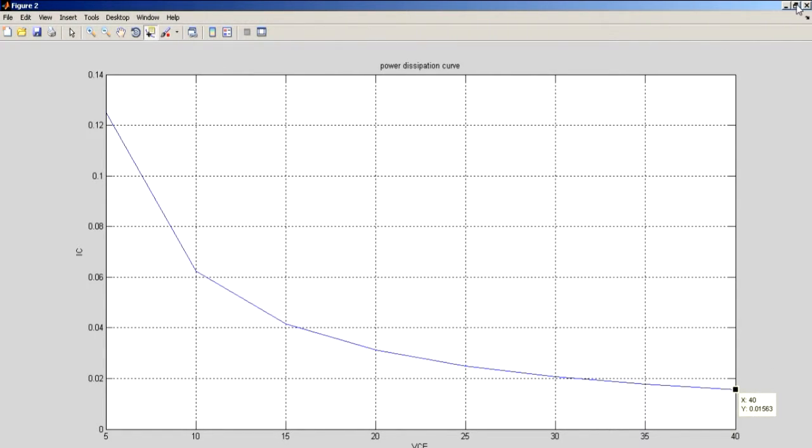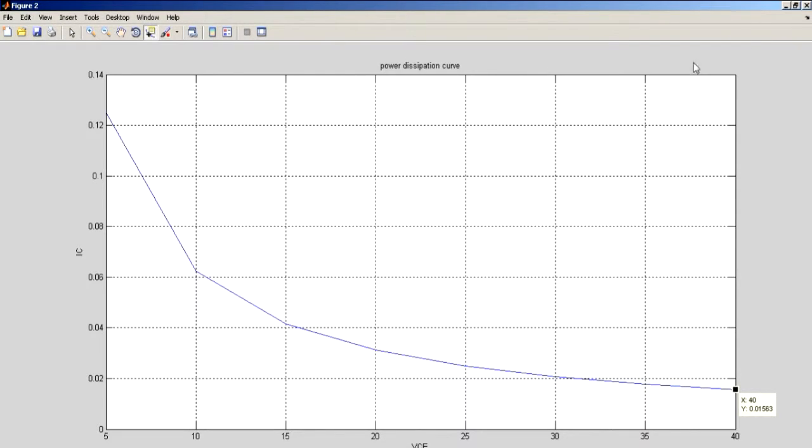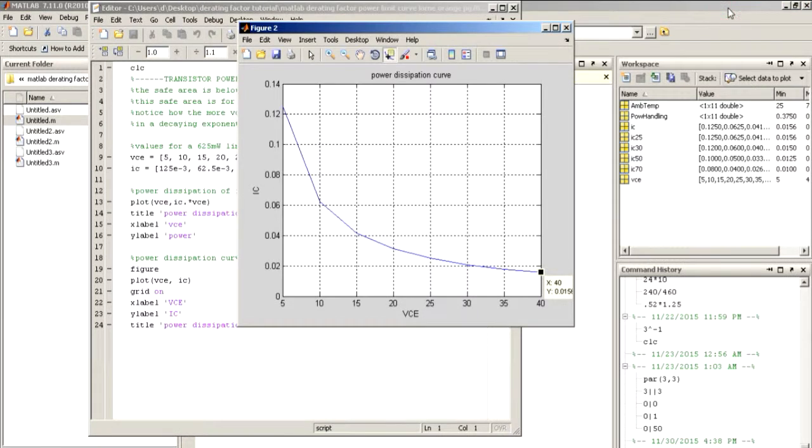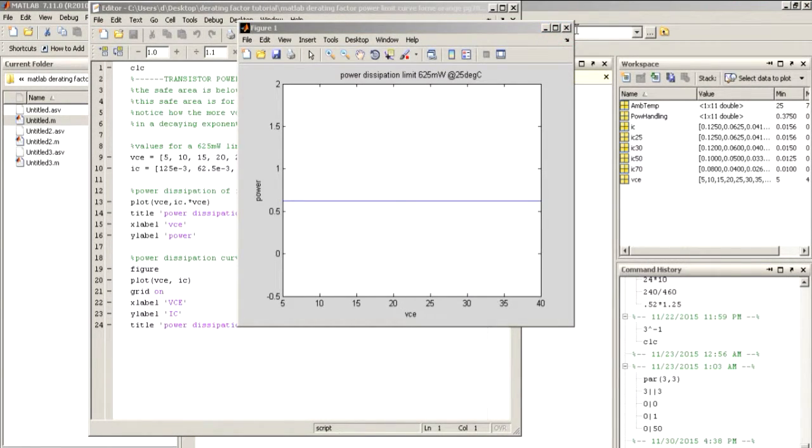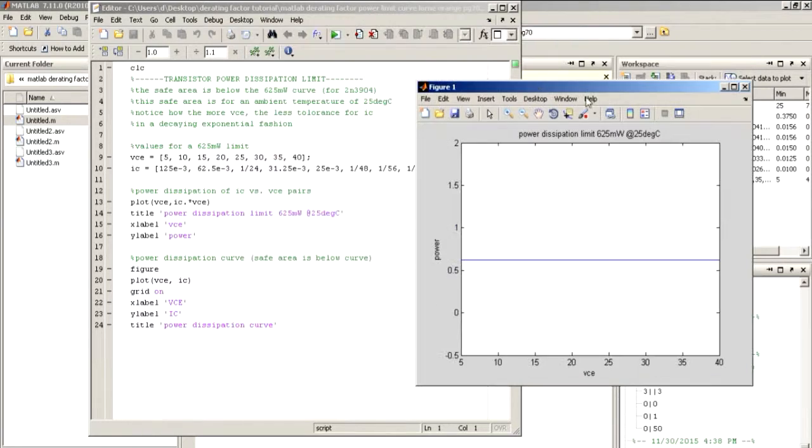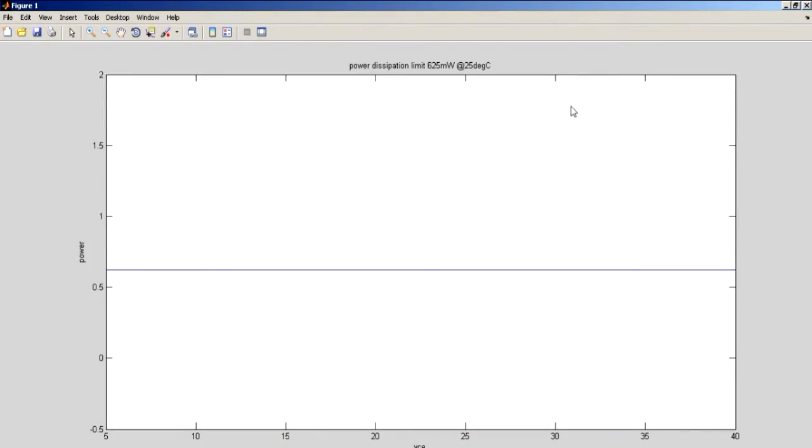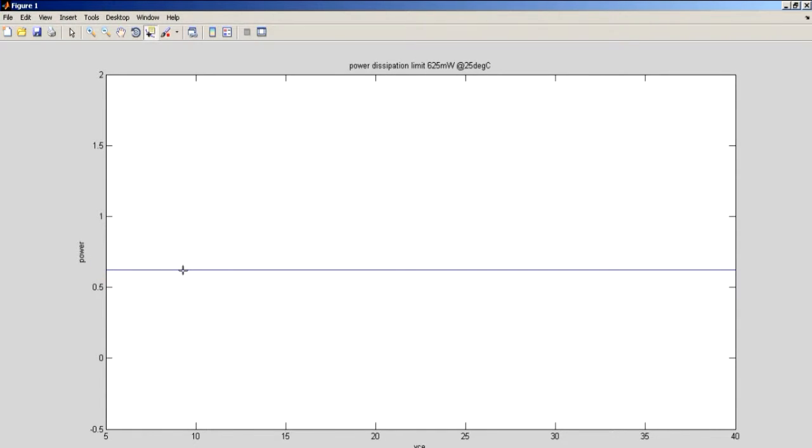We can see that we're going to have to run less and less and less current through it as we have a design that has more voltage between the collector and the emitter of the transistor. And this is just a graph that confirms that the two pairs that we've specified are within a 625 milliwatt limit.